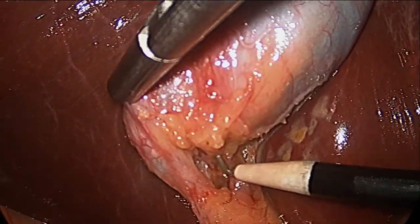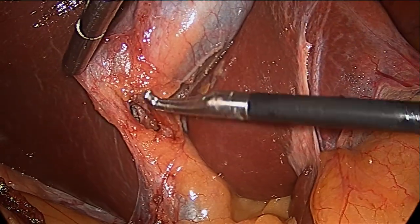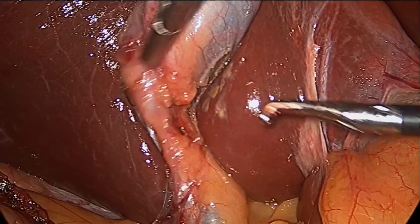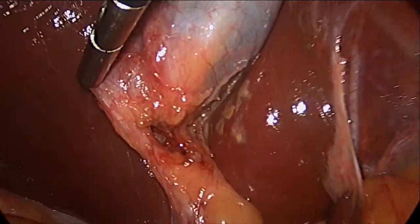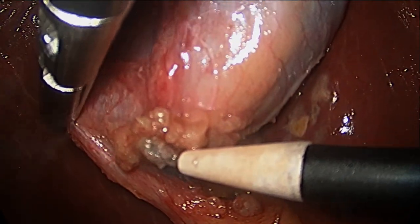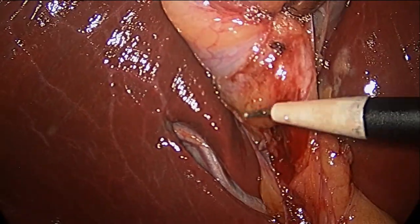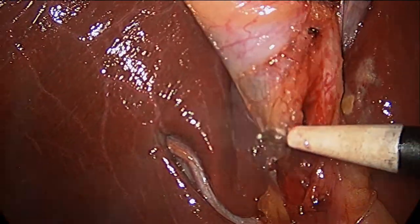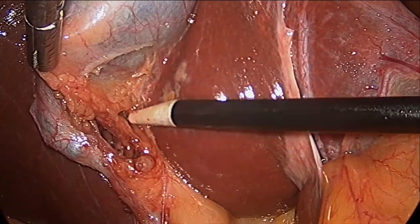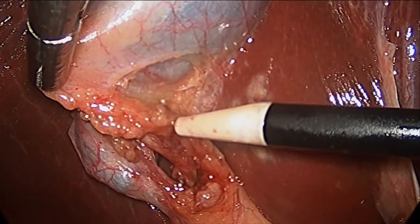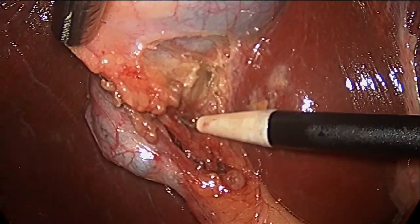It looks like we've isolated the gallbladder duct. In this situation I use fine dissection to create an even larger window. We also see another structure, most likely the artery of the gallbladder. I always, whenever possible, remove all fibrous tissue and expose these structures. As a result of dissection we see two structures that go into the gallbladder — the duct and the artery.